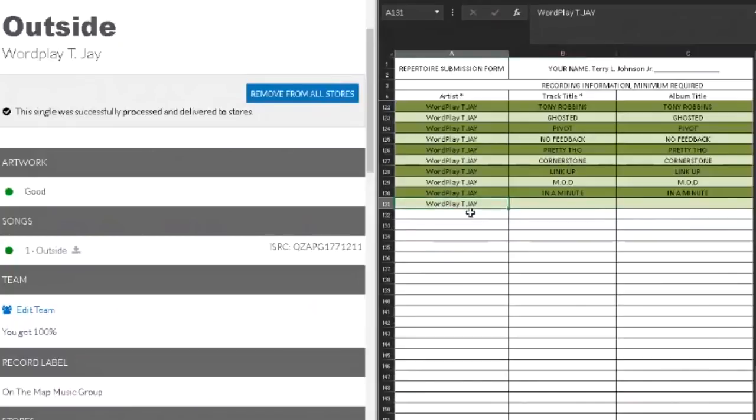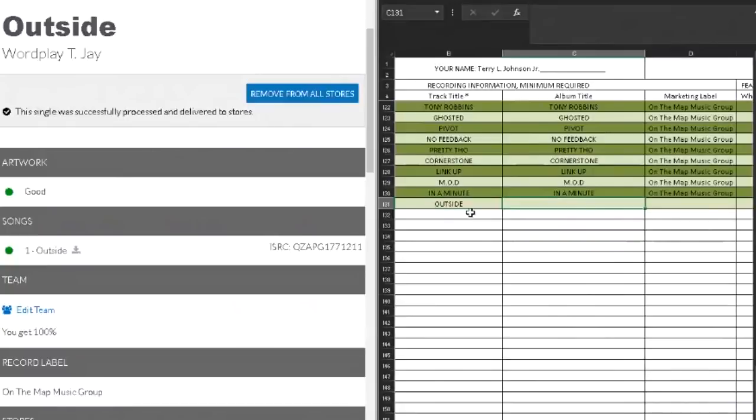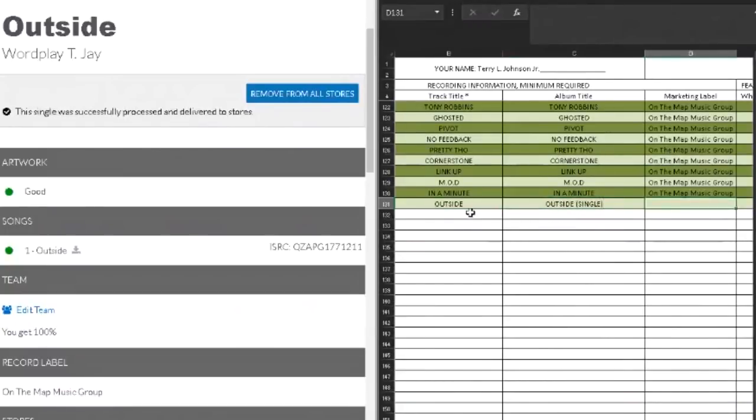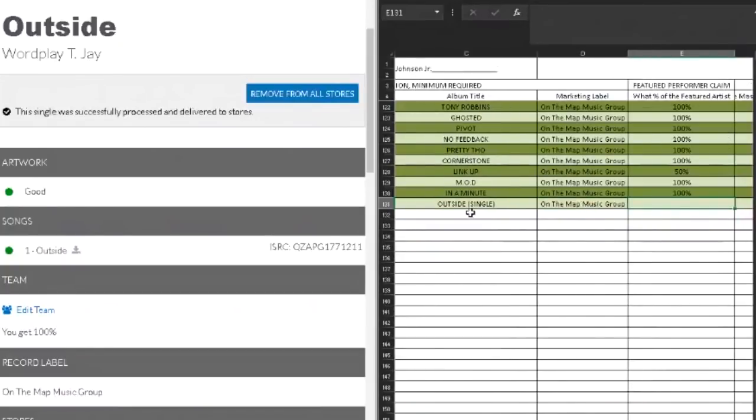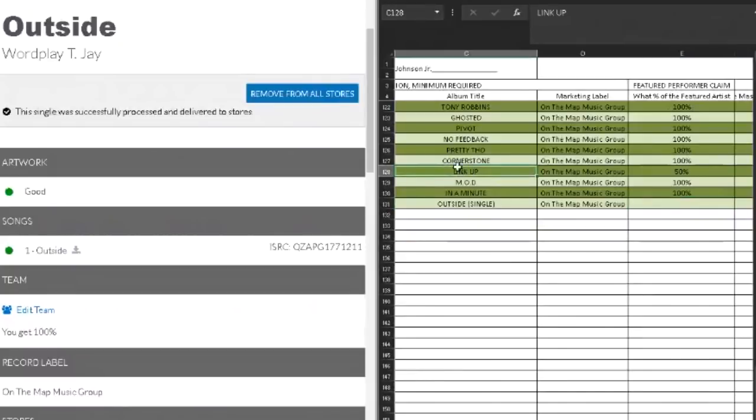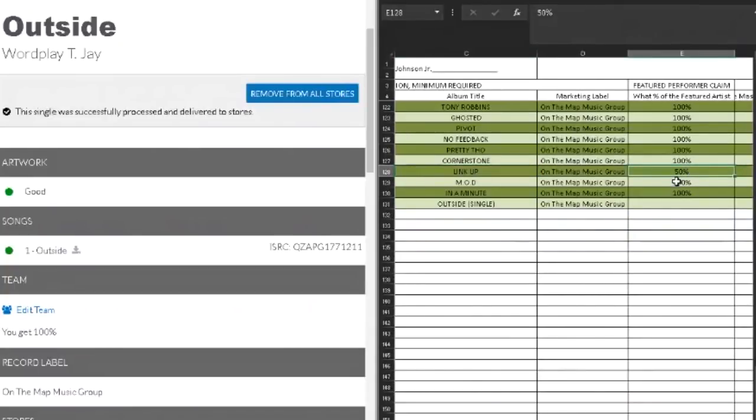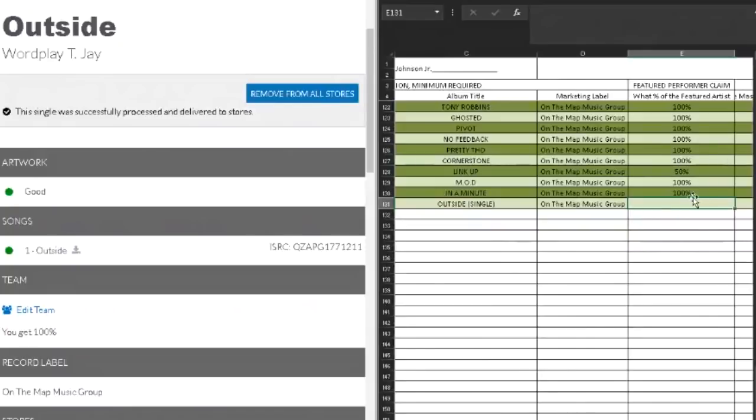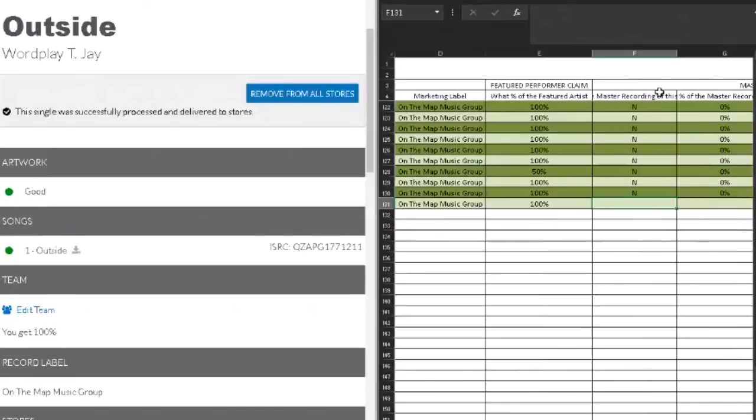So the performer, the artist, is me, Wordplay TJ. Song is Outside. Album title, this is Outside. You can say single if you want. Marketing label, On The Map Music Group. Percentage of the feature art claim, so here we go. So this is the thing. I did this song Link Up with my brother Profit and I claim 50%, and he claims the other 50% on his performer claim. Since there's no other featured artist on here, I'm claiming 100% of the performance master recording of this.